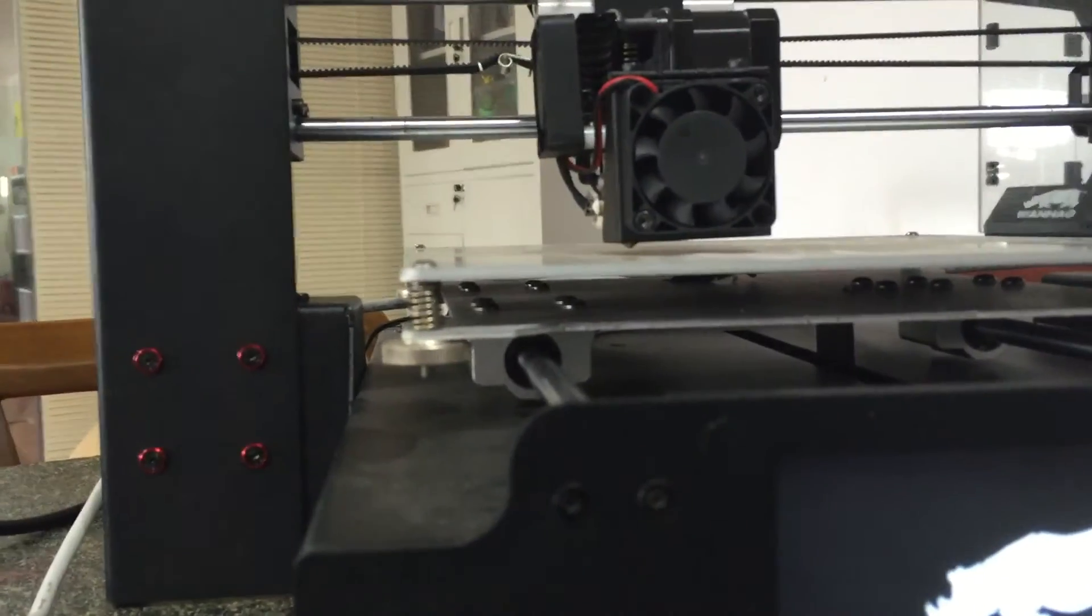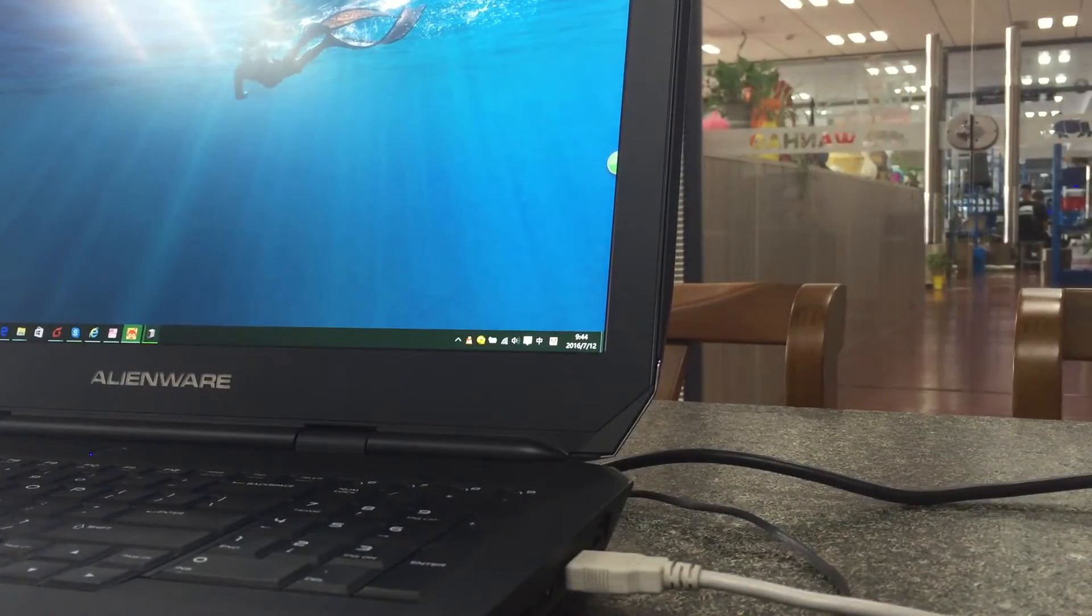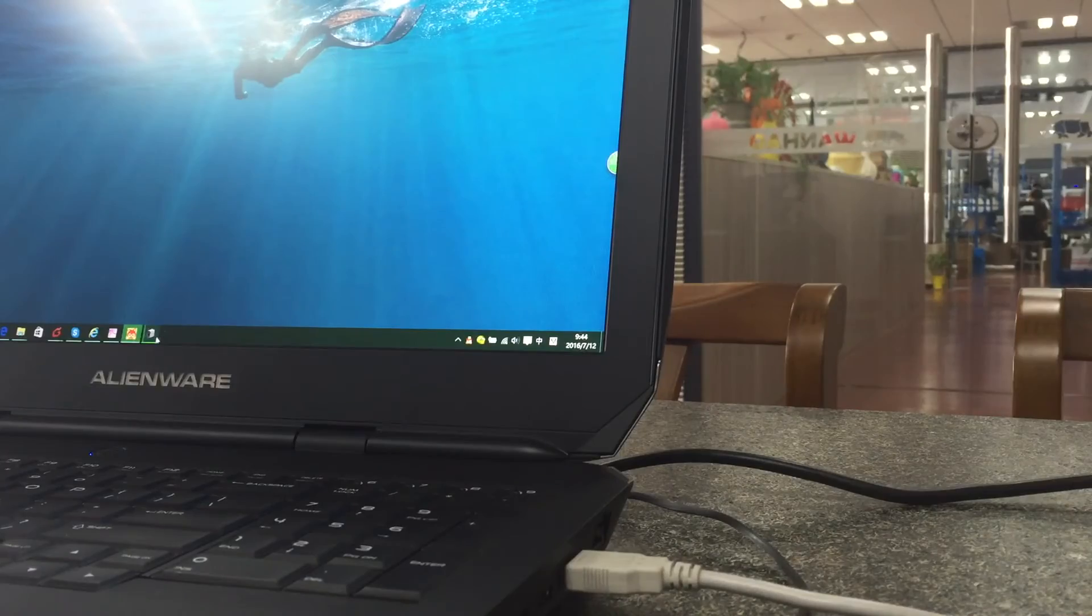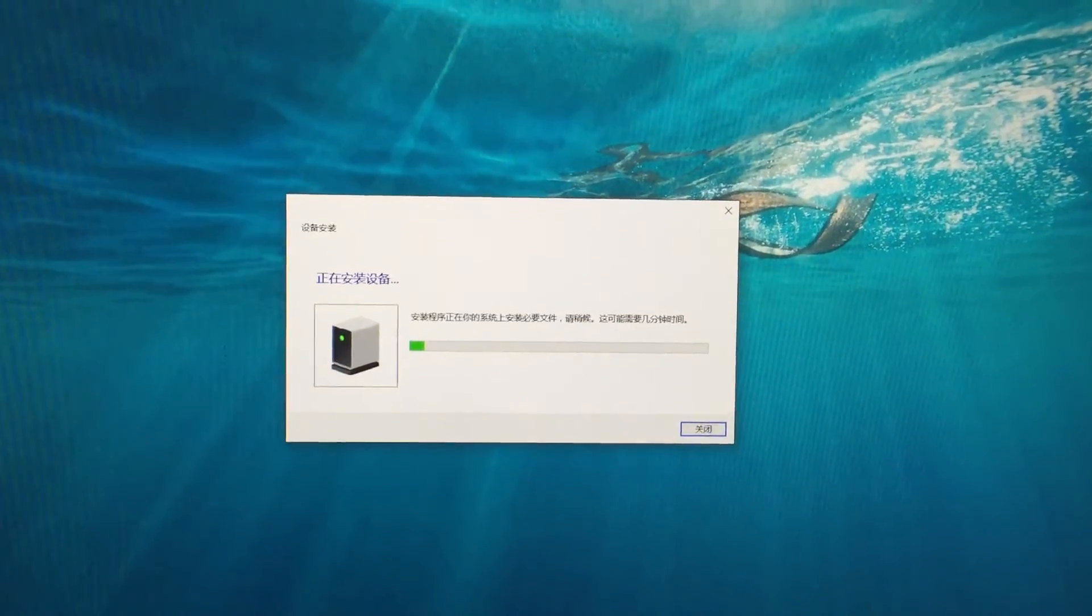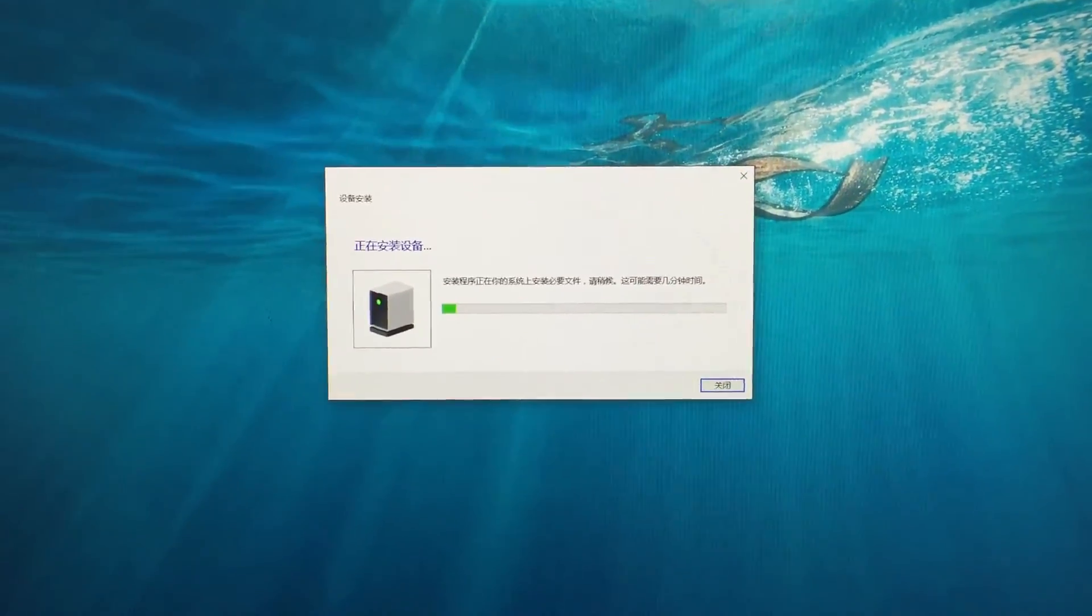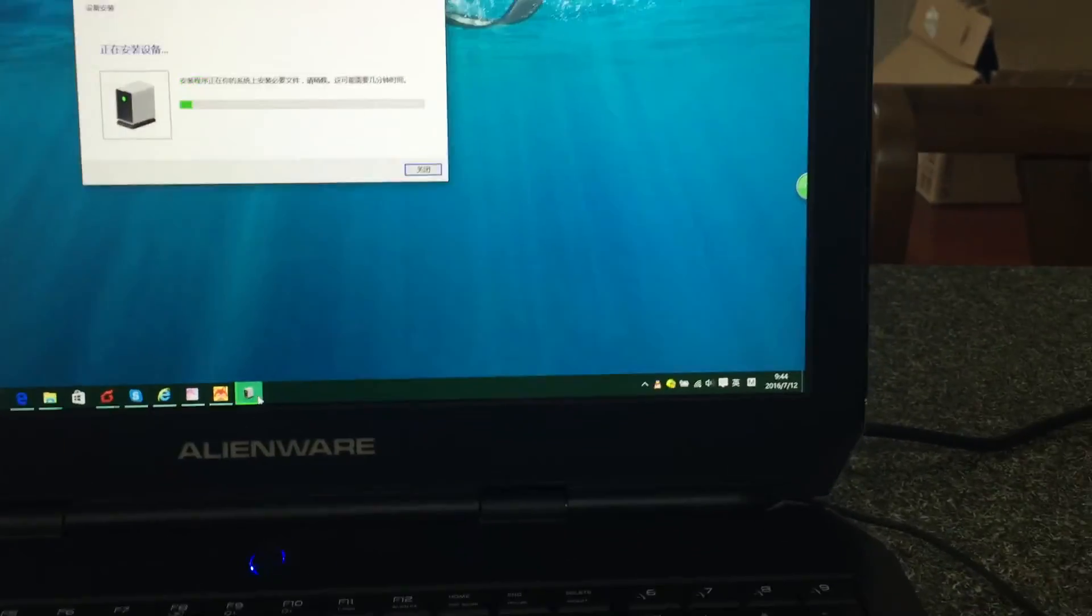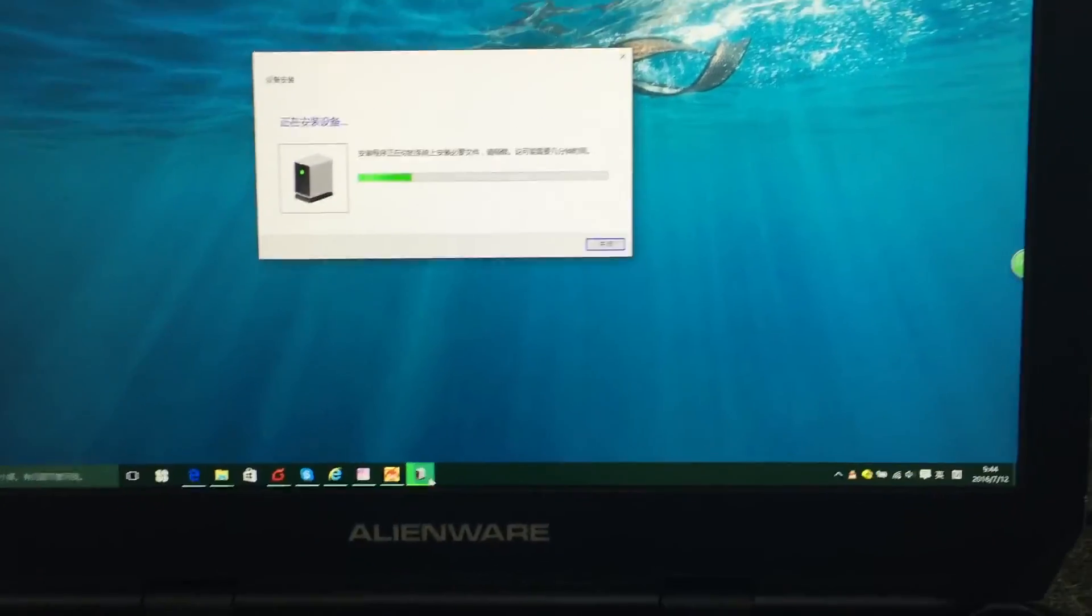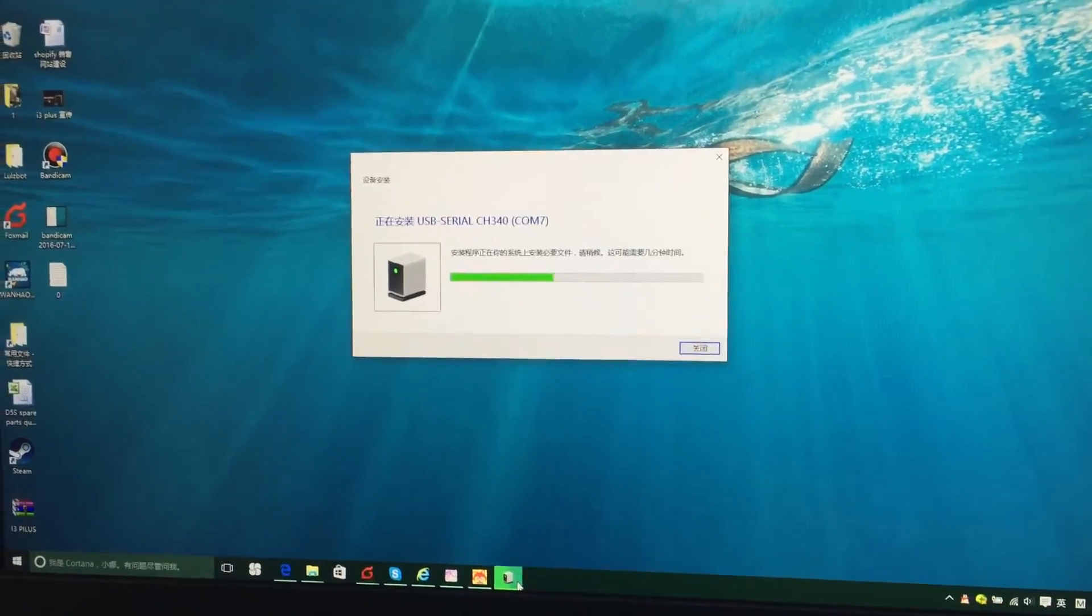Look here, it takes a while to install the driver if you first use this machine on your computer. For me, I'm using Windows 8.1 and it will install the driver automatically. All right, this is finished.